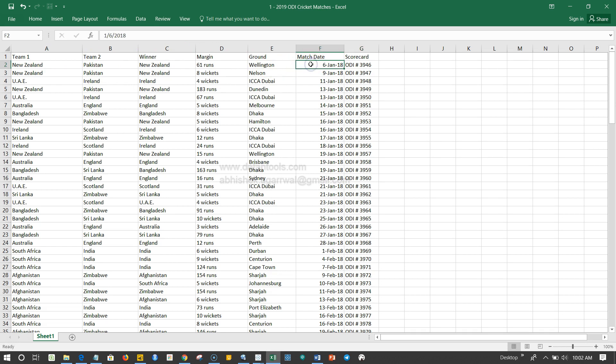That's a high-level description of the dataset for those who don't know much about cricket but still want to do this case study, as well as for those who know cricket. Before any case study, it's always a good habit to go through the data in depth. This is a pretty small dataset, which is why I said it's good for beginners and intermediate-level people. Now let's go ahead and look at the 15 questions I've prepared for you.